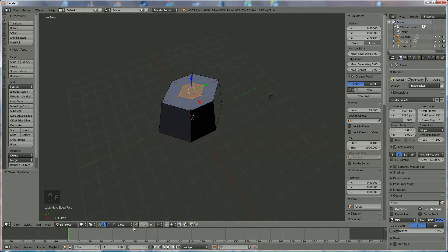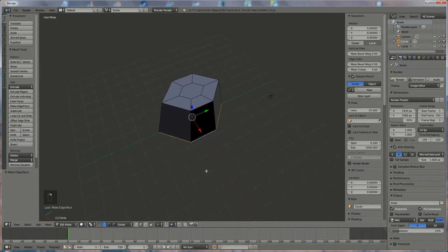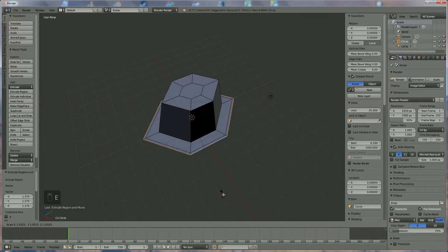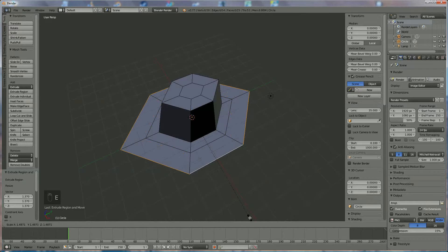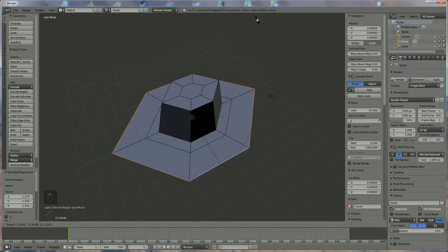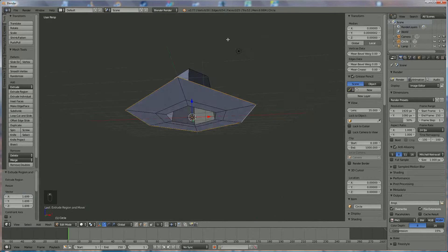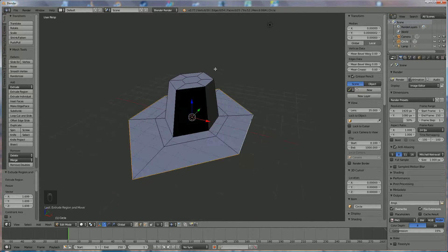Now we're going to use the edge selection tool, right click on that one, hold down Alt+Shift to select everything. ES to enlarge it a little bit. Again, ES to make the head deform as it should be. And now you have your basic shape of the head.